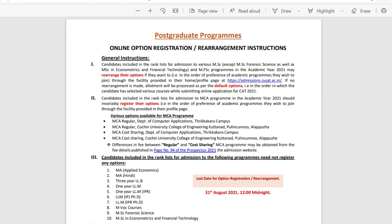Candidates included in the rank list for admission to MCA programs should invariably register their options through the facility provided in their profile page. For MCA, there are four options available for the application.